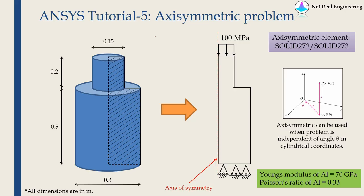Hi everyone. Welcome to another video from Natural Engineering. In this video we are going to solve an axisymmetric problem using ANSYS Workbench.